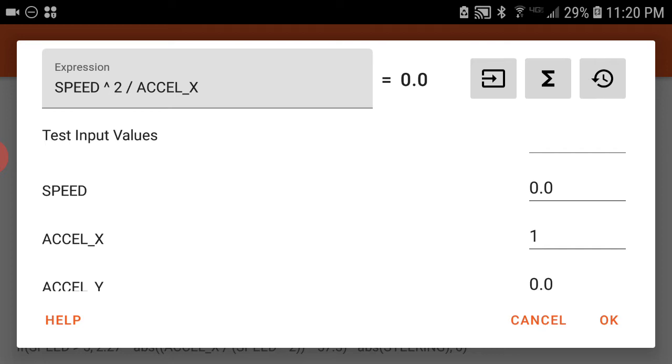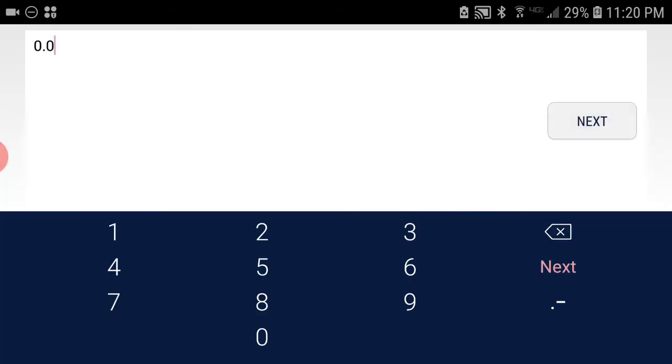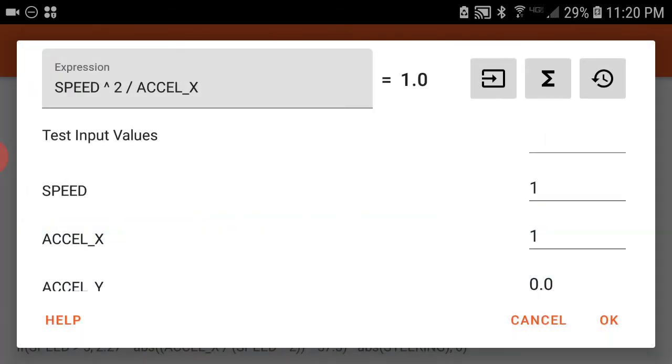So those are the answers. If I change speed, if I put in 1 for speed, we get 1. 1 divided by 1 is 1. Excuse me, 1 to the second power is 1, 1 times 1 is 1, 1 divided by 1 is 1.